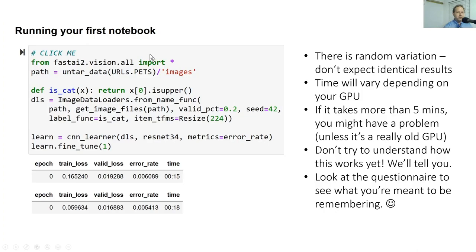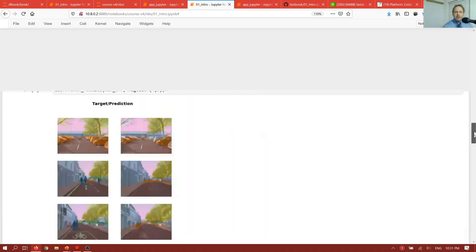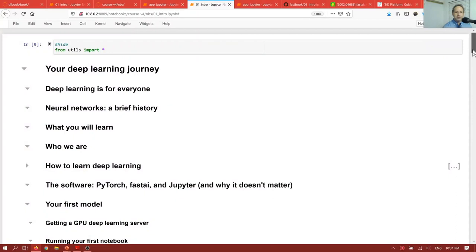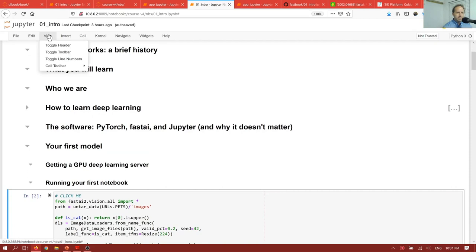Let's try running the first part of the notebook. So here we are in O1 intro. So this is chapter one. And here is our first cell. So I click on the cell. And by default, actually there will be a header and a toolbar. As you can see, you can turn them on and off. I always leave them off myself.